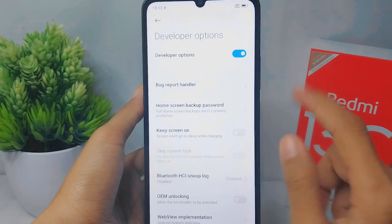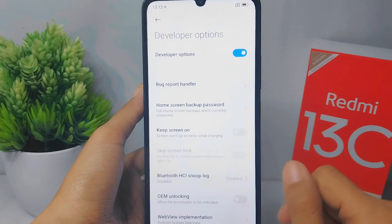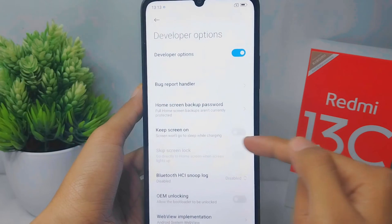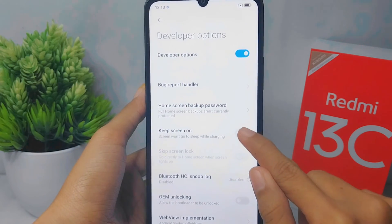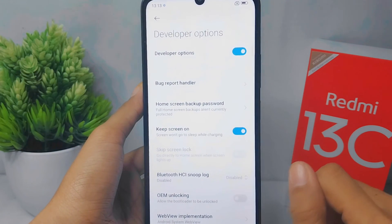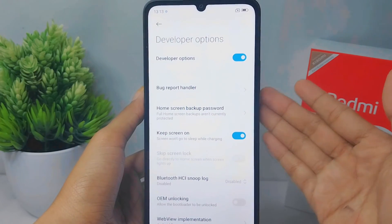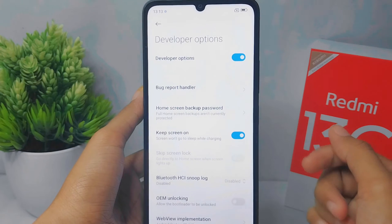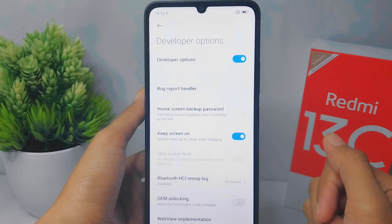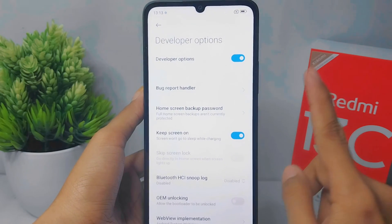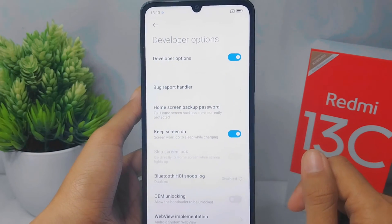To activate Always On, press the button next to the option here. That's the tutorial on how to activate Always On on a Redmi 13C device.